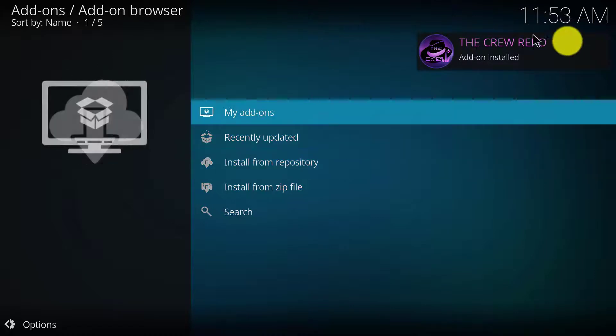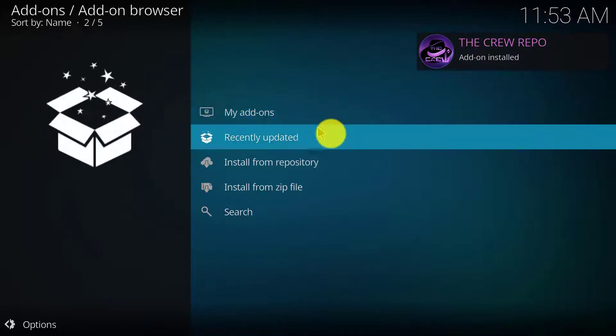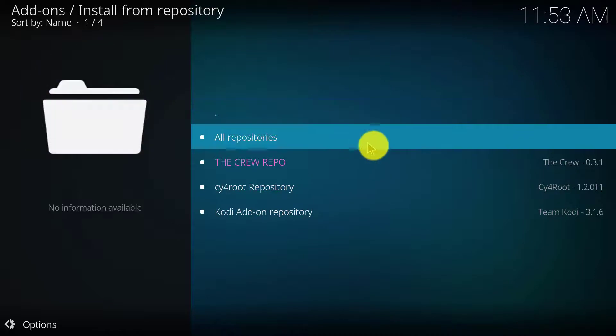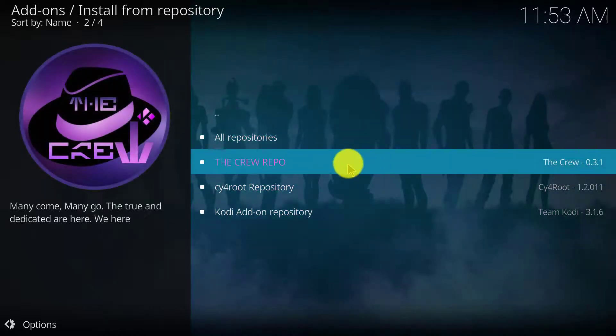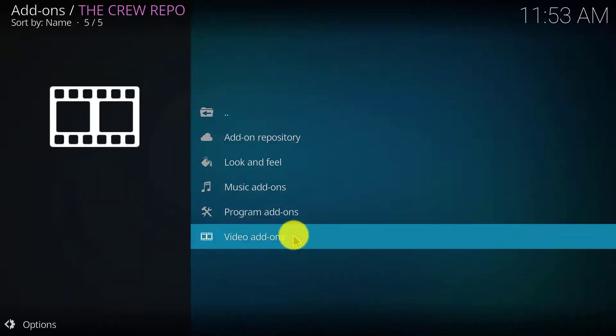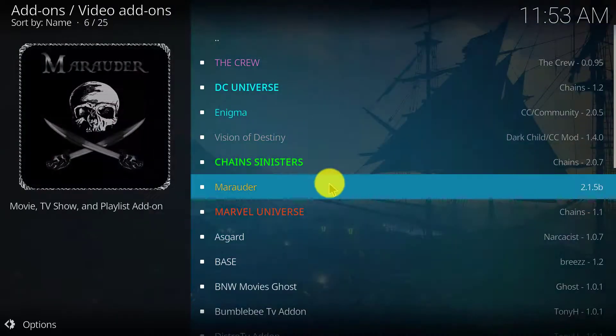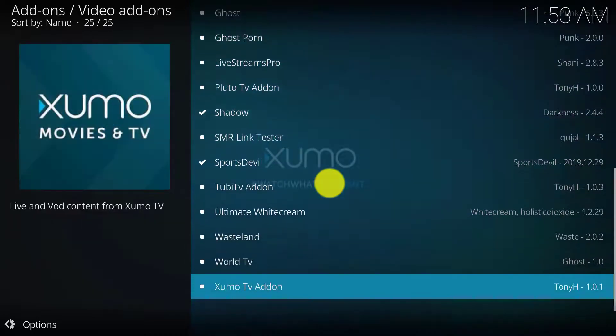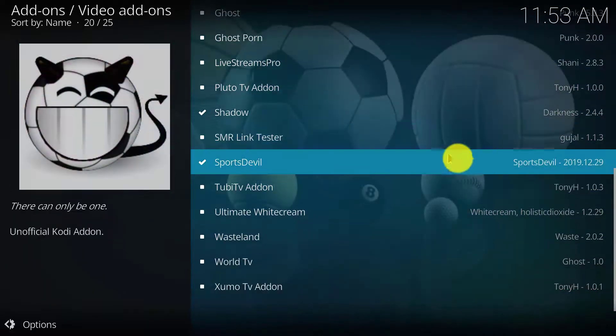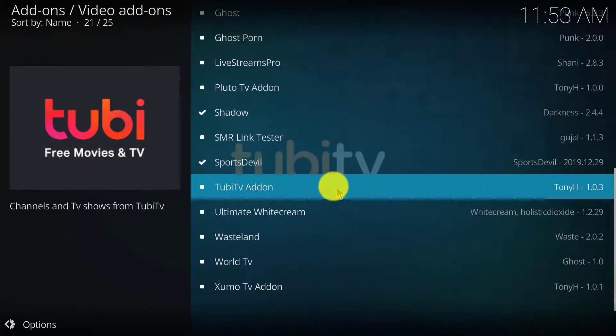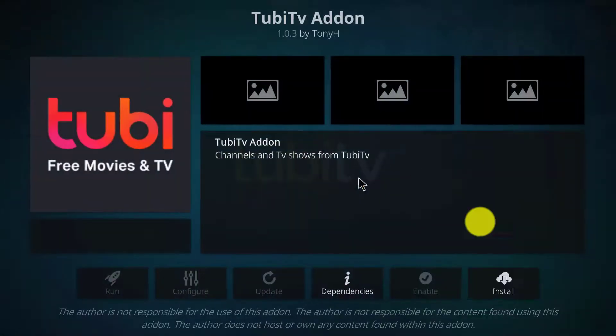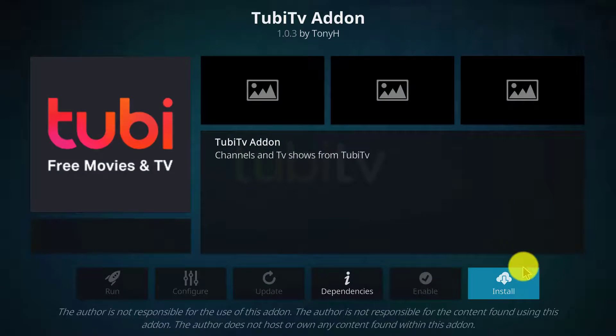The Q repo is successfully added. Now go to install from repository, then the Q repo, go to video add-ons and scroll down. Here you can see the Tubi TV add-on.